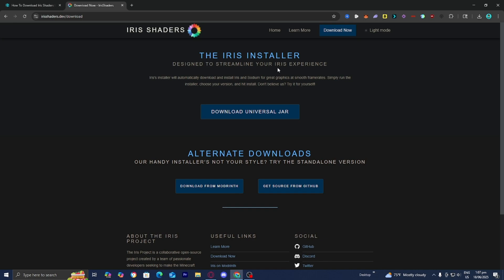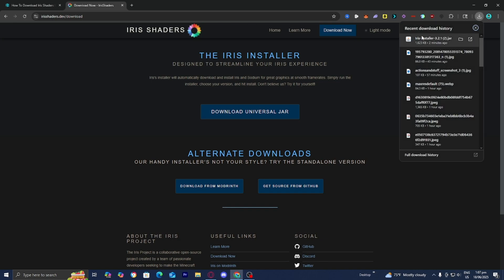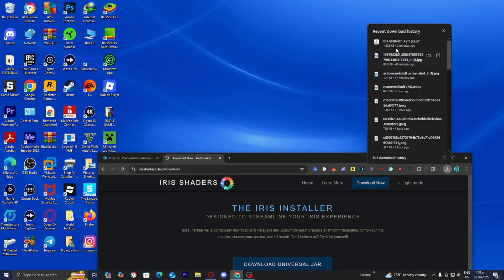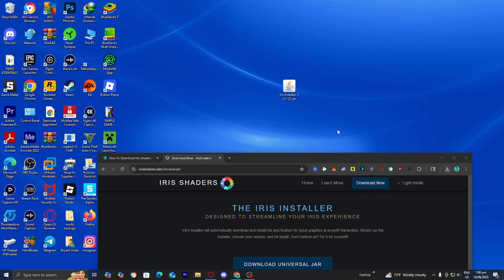Next, go ahead and locate the Iris installer file. You can access it in your browser's download bar on the top right, or open your file explorer and look under downloads to find the Iris installer. For clarity, I'm going to drag and drop the Iris installer to my desktop, and I personally recommend you do the same because it makes the process a little bit easier.